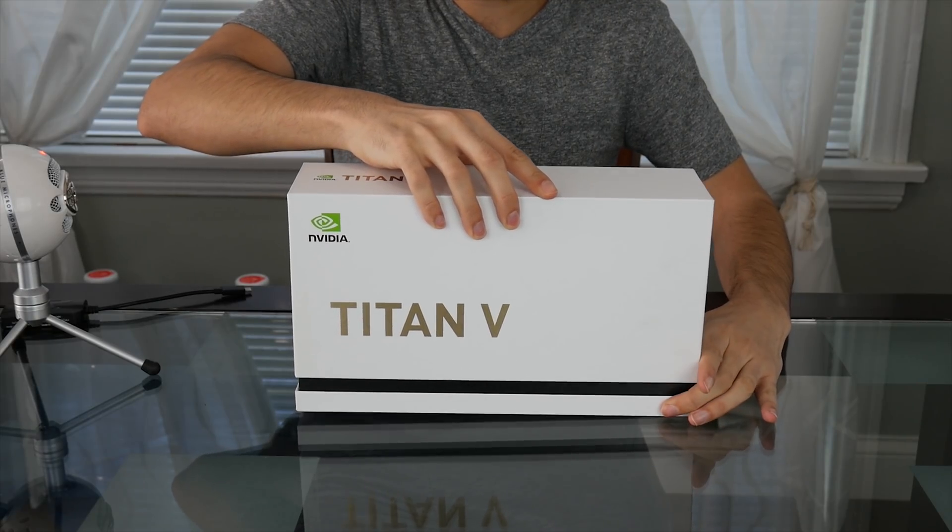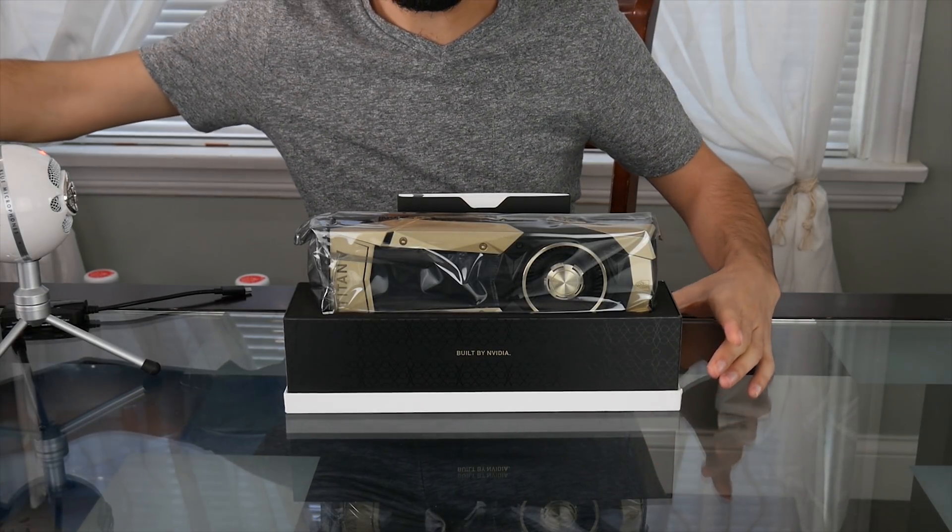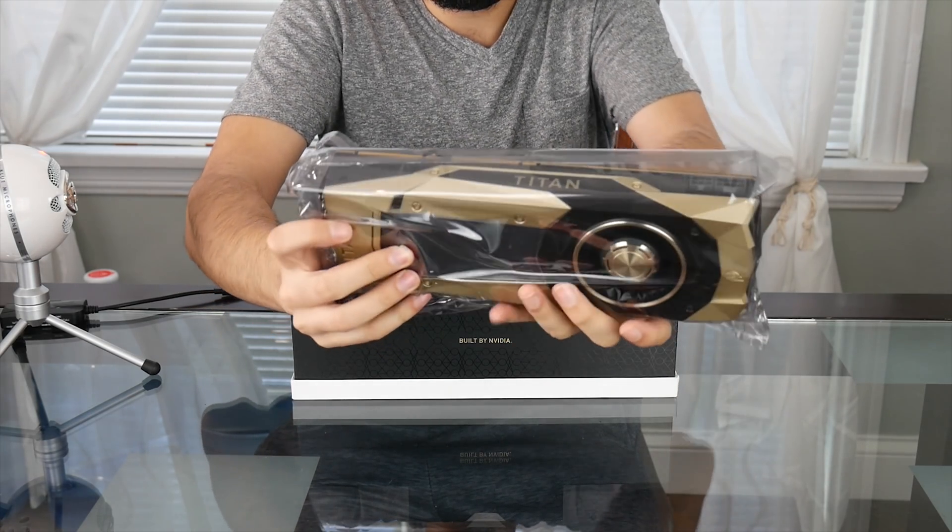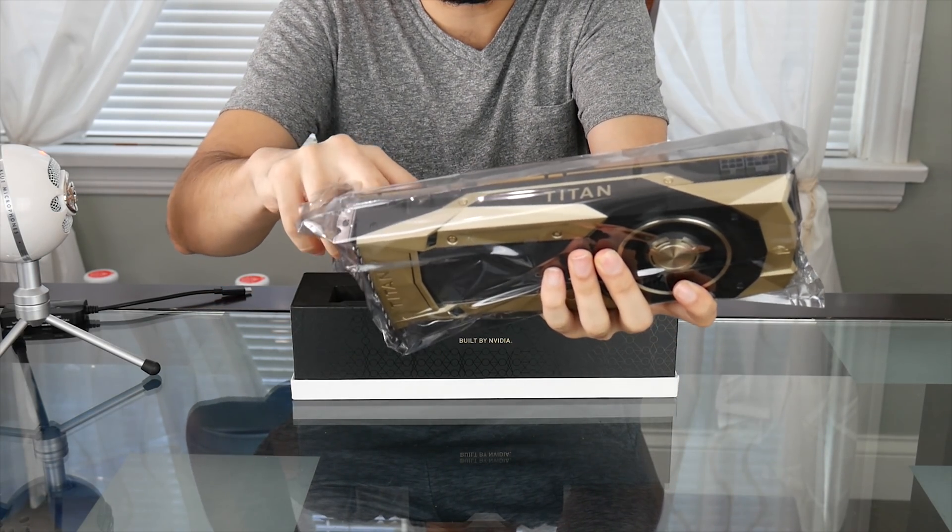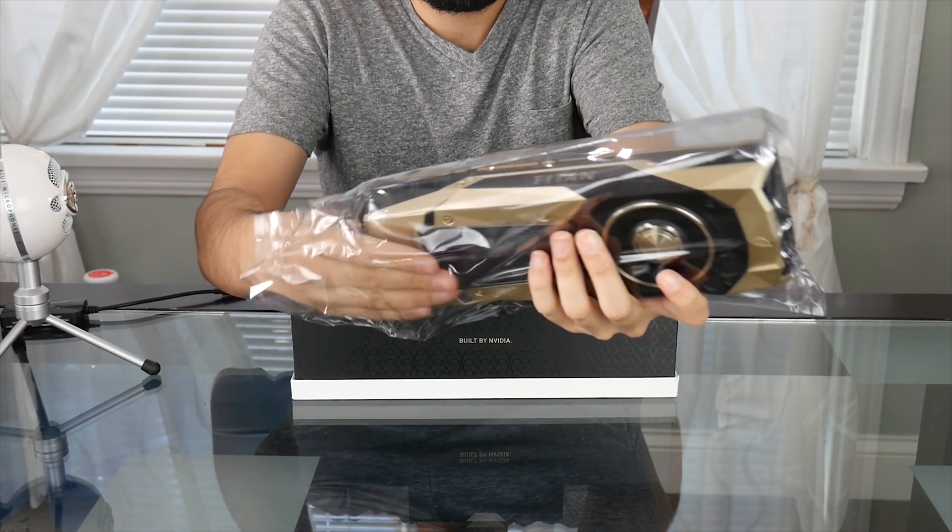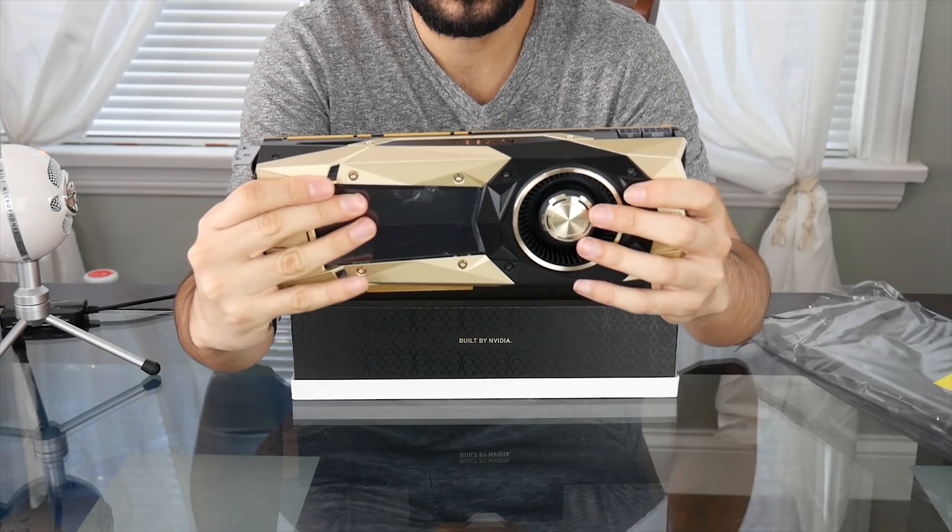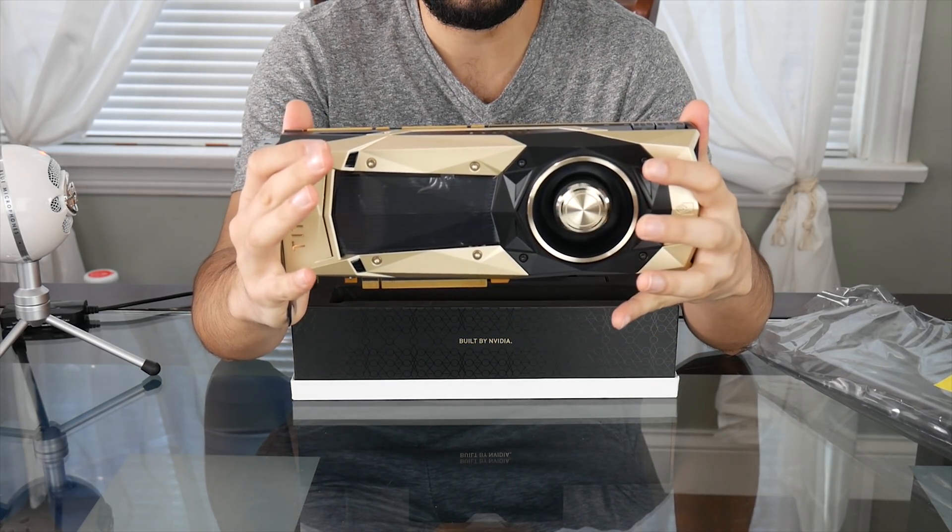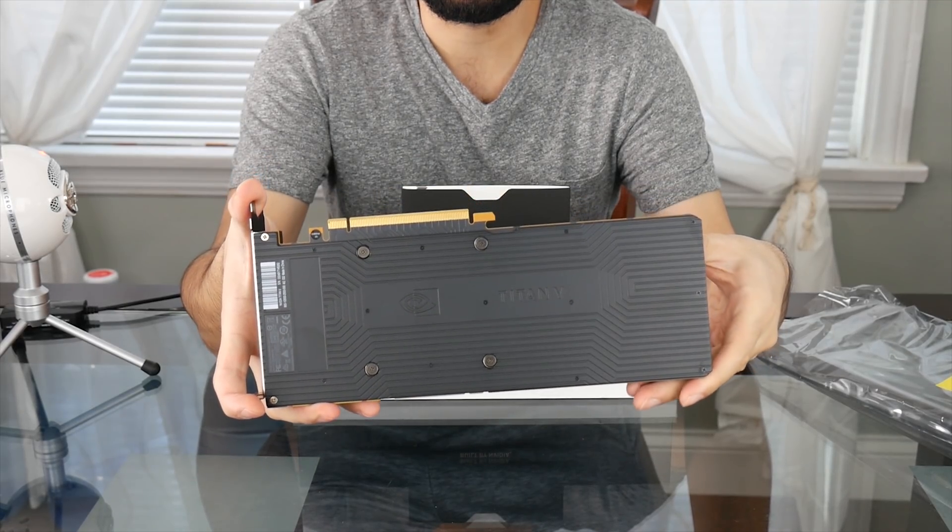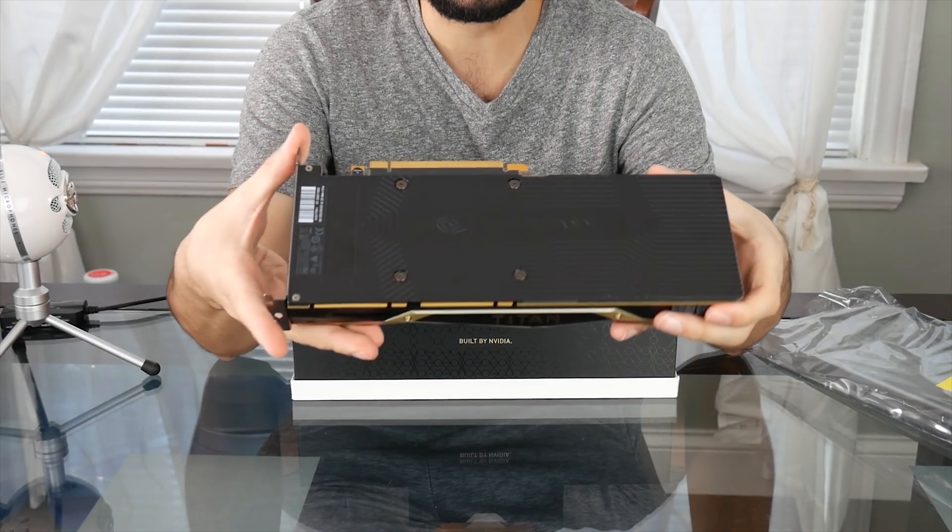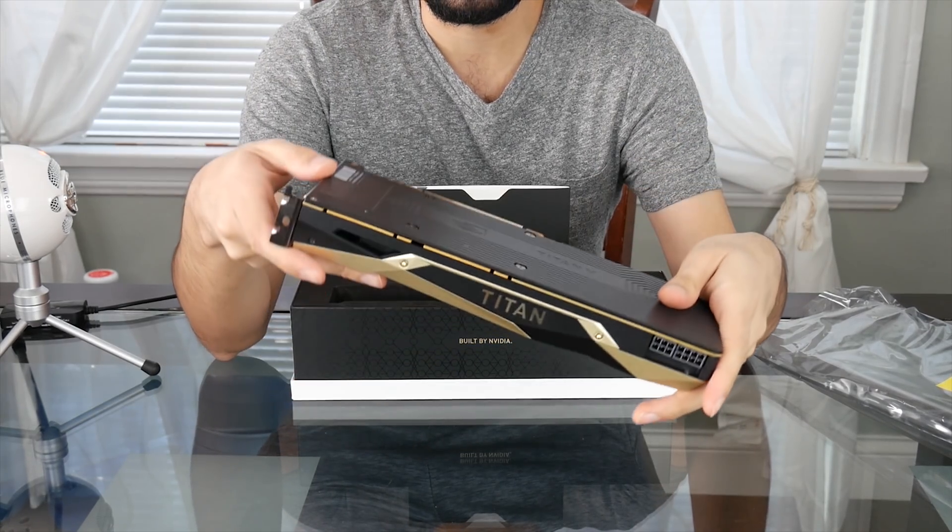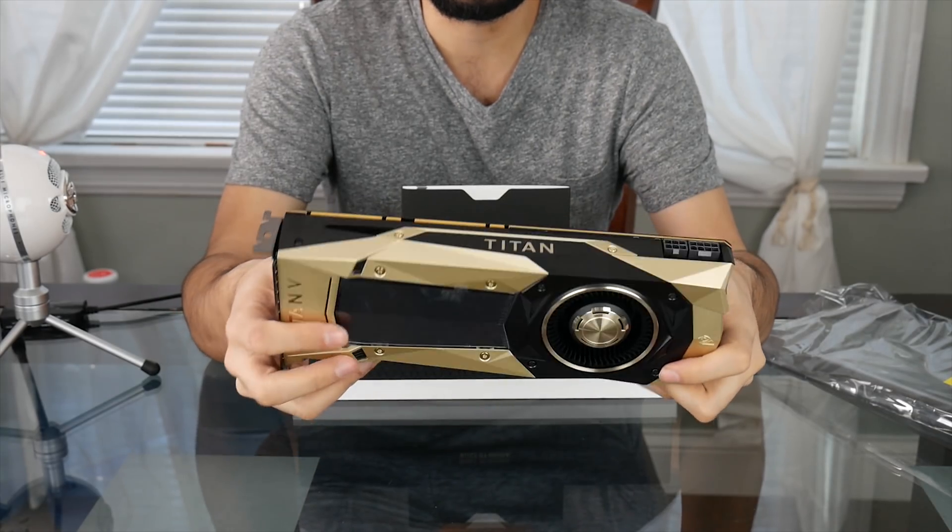Alright, let's see what's inside. Wow! It has anti-static protection. We're going to take it out. So it's a blower design so we have one fan here. It has a back plate which I really like. I'm happy that they put a back plate because some of the Titan X didn't have a back plate so that's a big deal. Pretty nice design. I like the design a lot. It says Titan right there and it says Titan V right there.